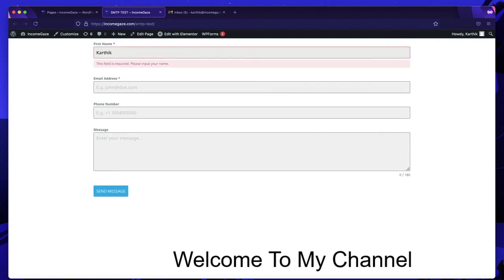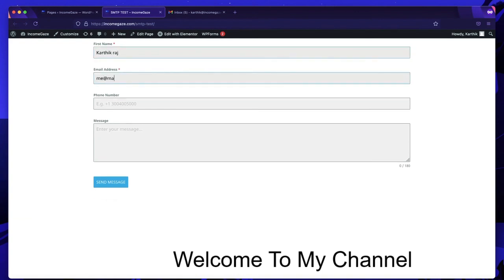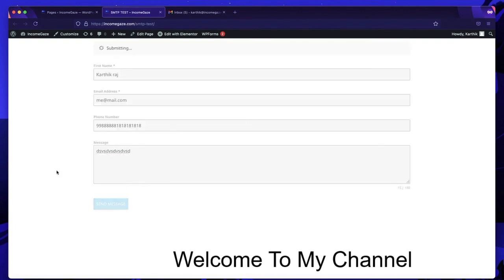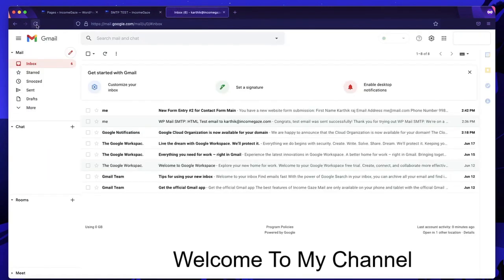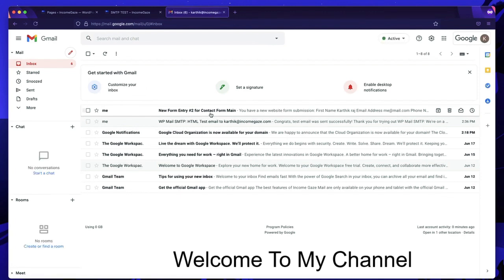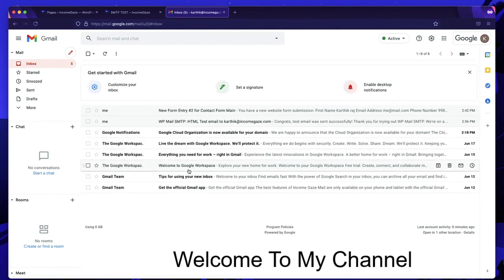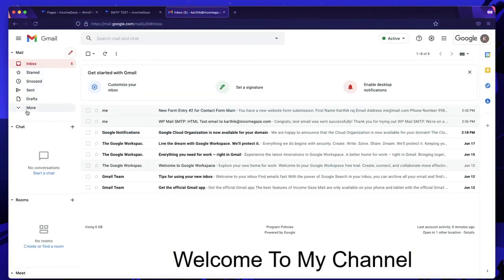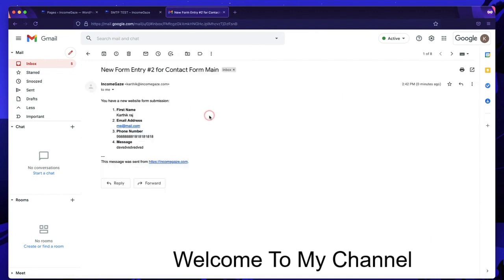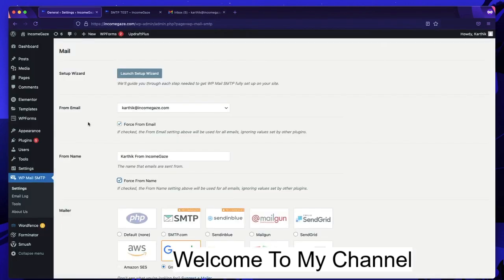The test email confirms SMTP is working — any email sent from your address will now reach users' inboxes. Let's test further with a contact form on a test page. Fill out the form and click Send Message — it shows a success message. Refreshing the inbox, the form entry arrives directly in the professional inbox without going to spam, without any warning or scammy message. This is SMTP in a nutshell.